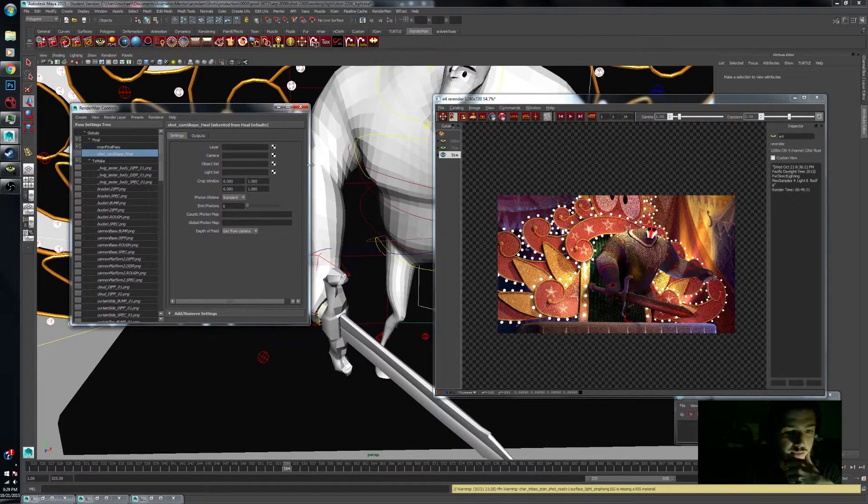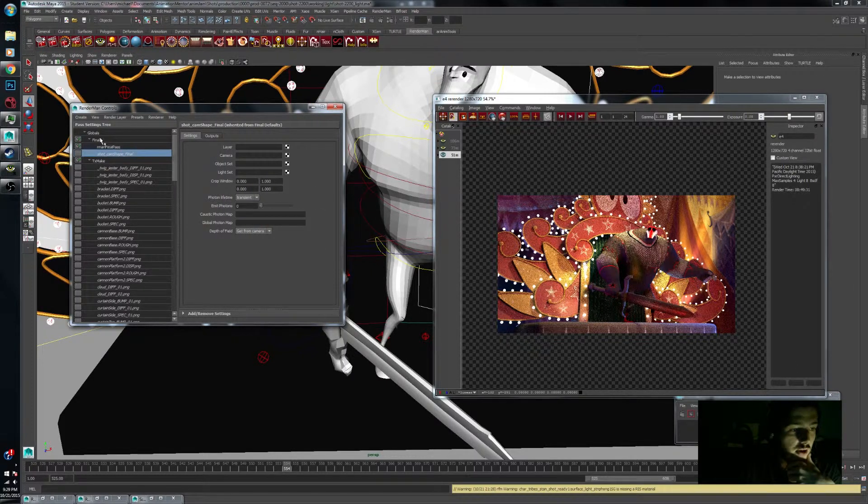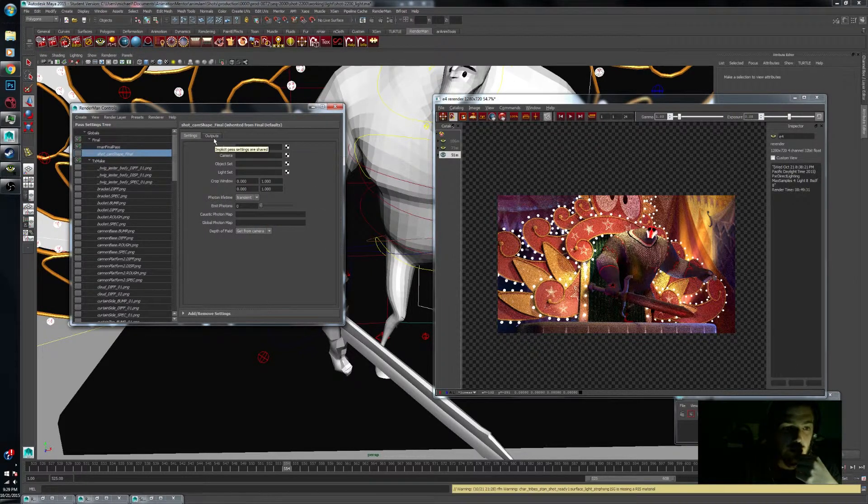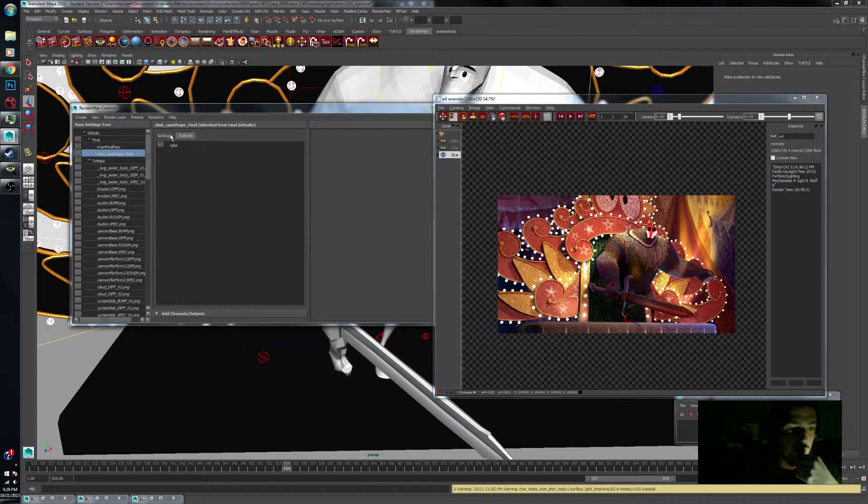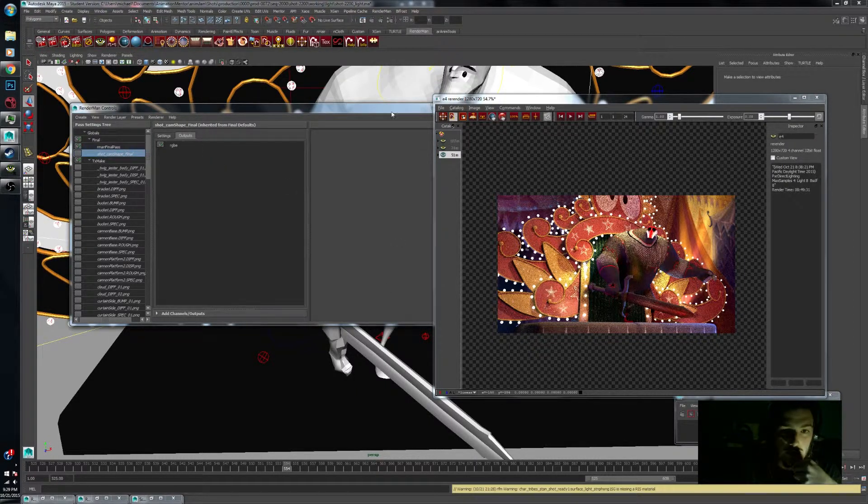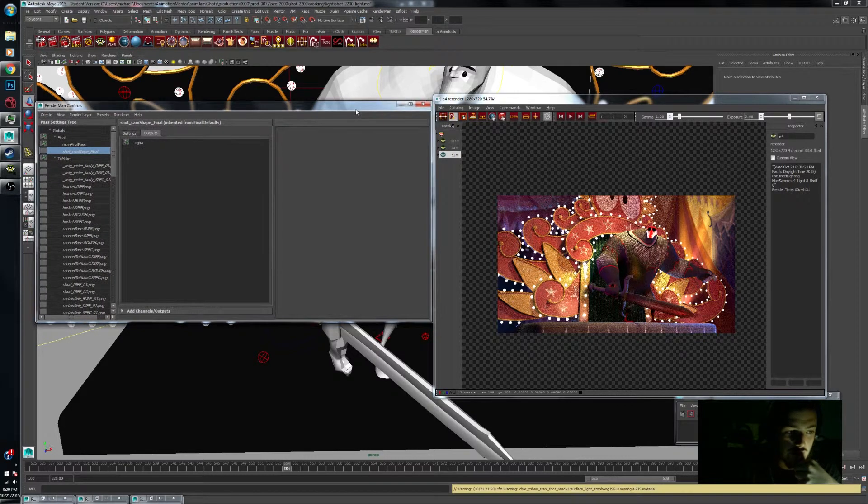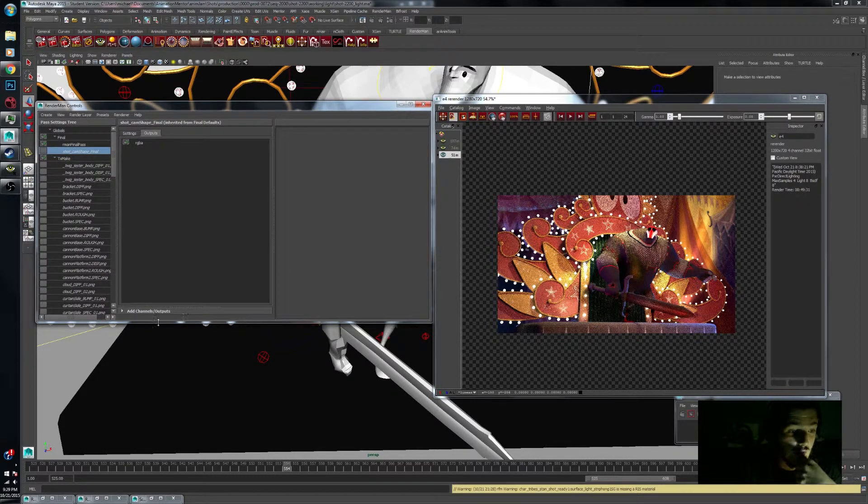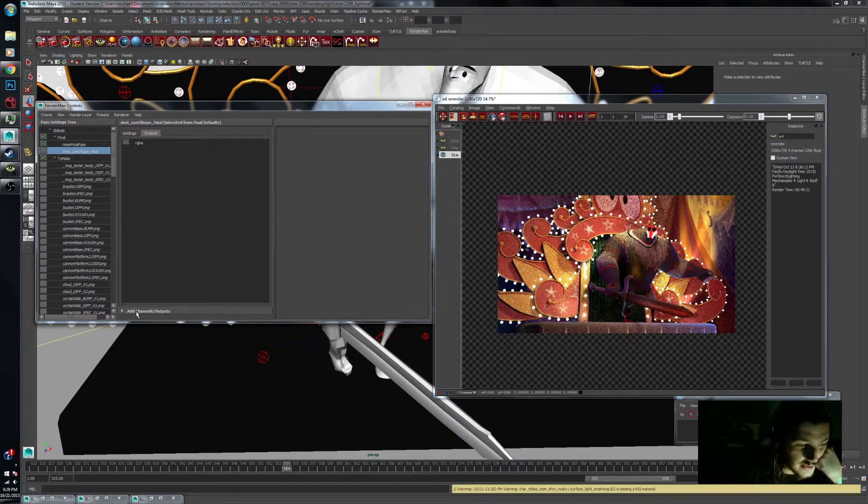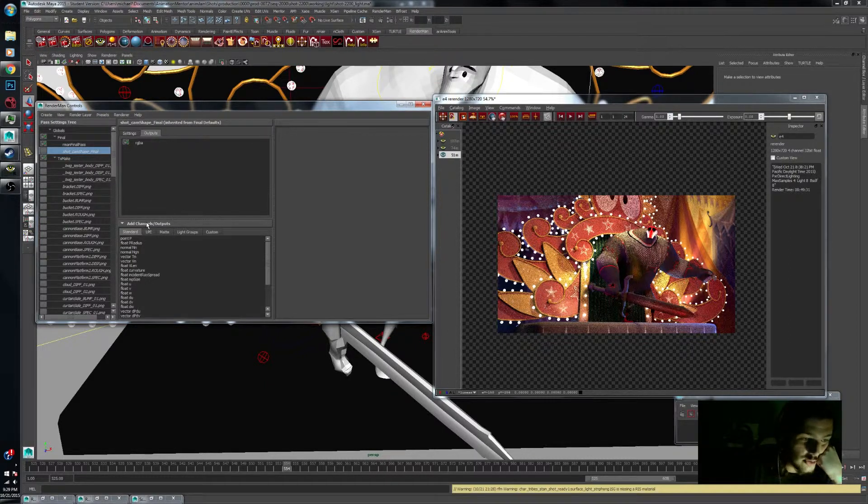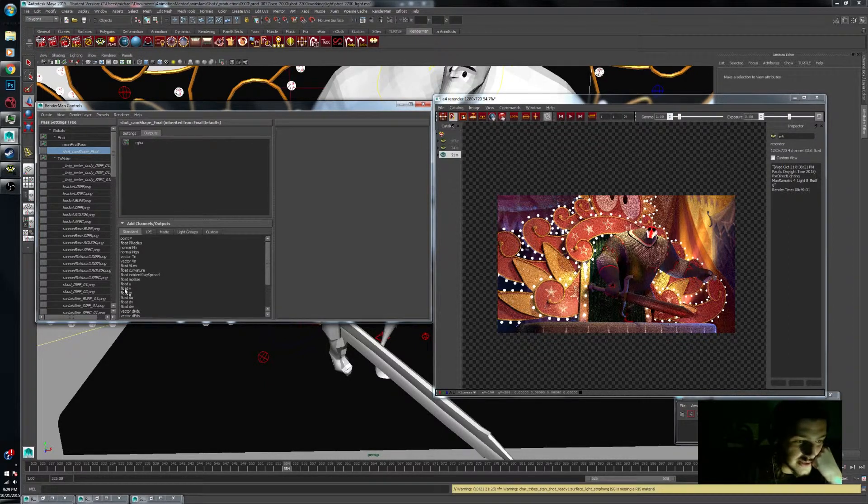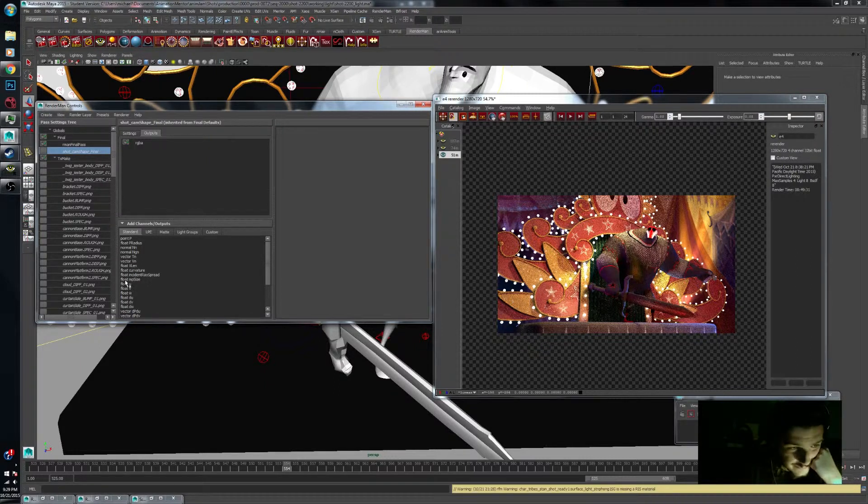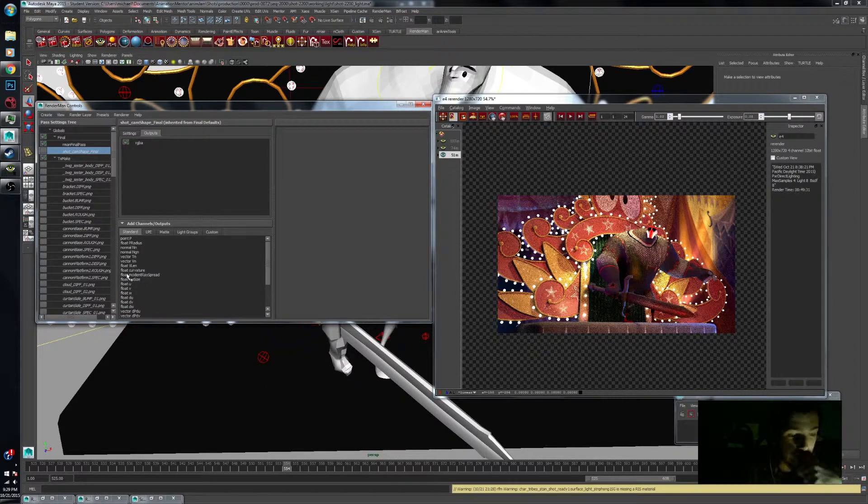The next step is we're going to create some outputs that are attached to our final output when we render. So we go from Settings over to our Outputs tab. You'll notice it's pretty barren. There's not a whole lot of stuff in this window. They cleverly hid this dropdown here under Add Channels and Outputs. That's where we get a lot of these great outputs that we can add into our EXRs.